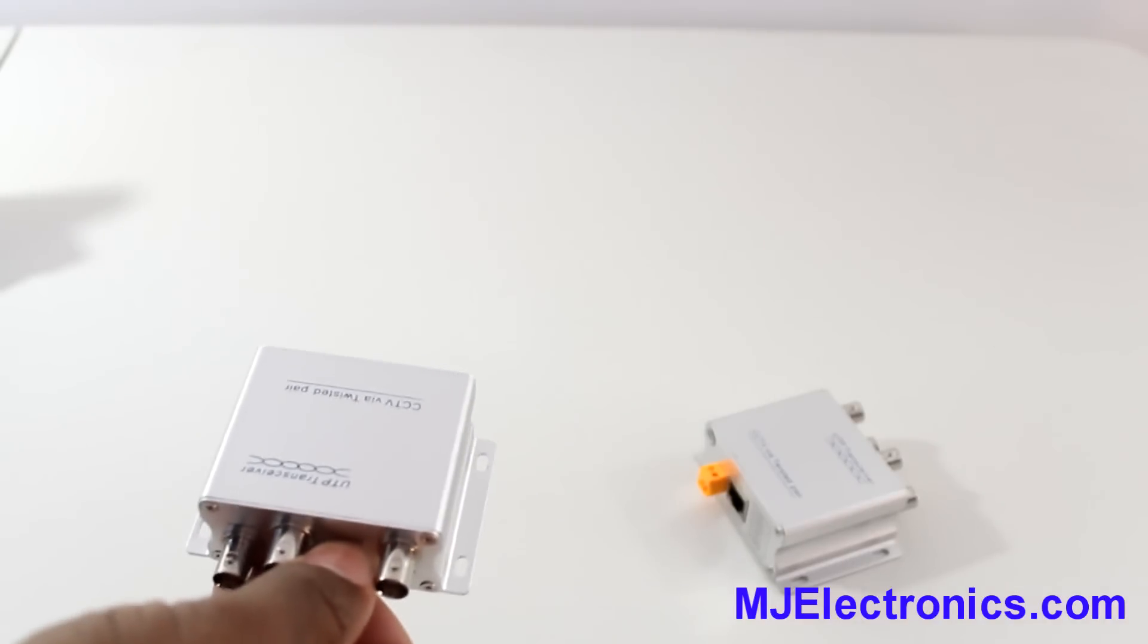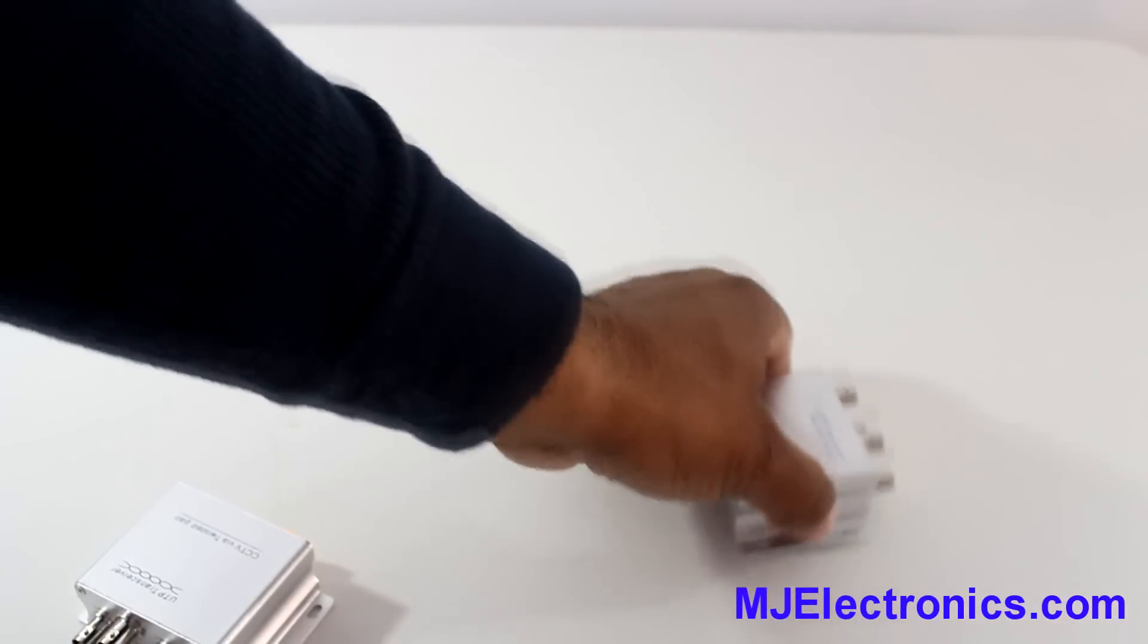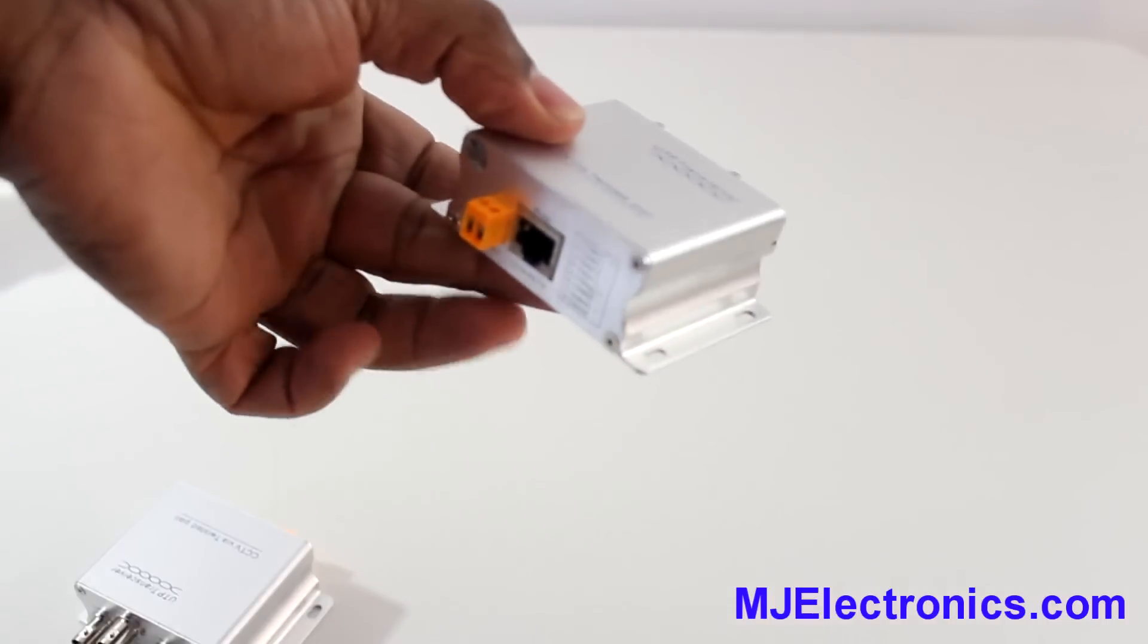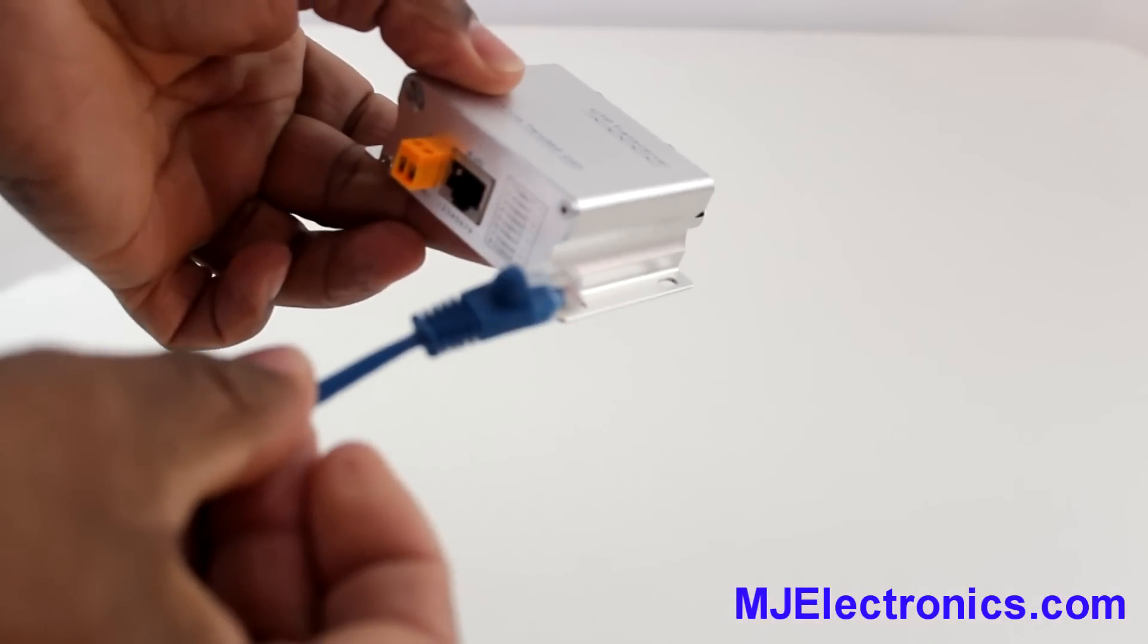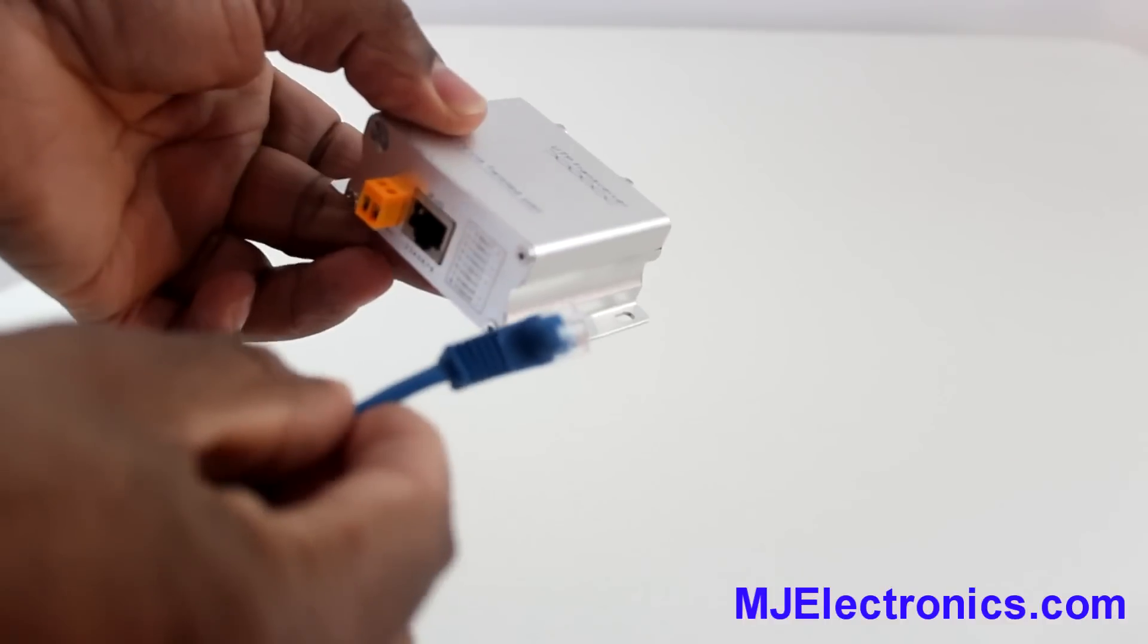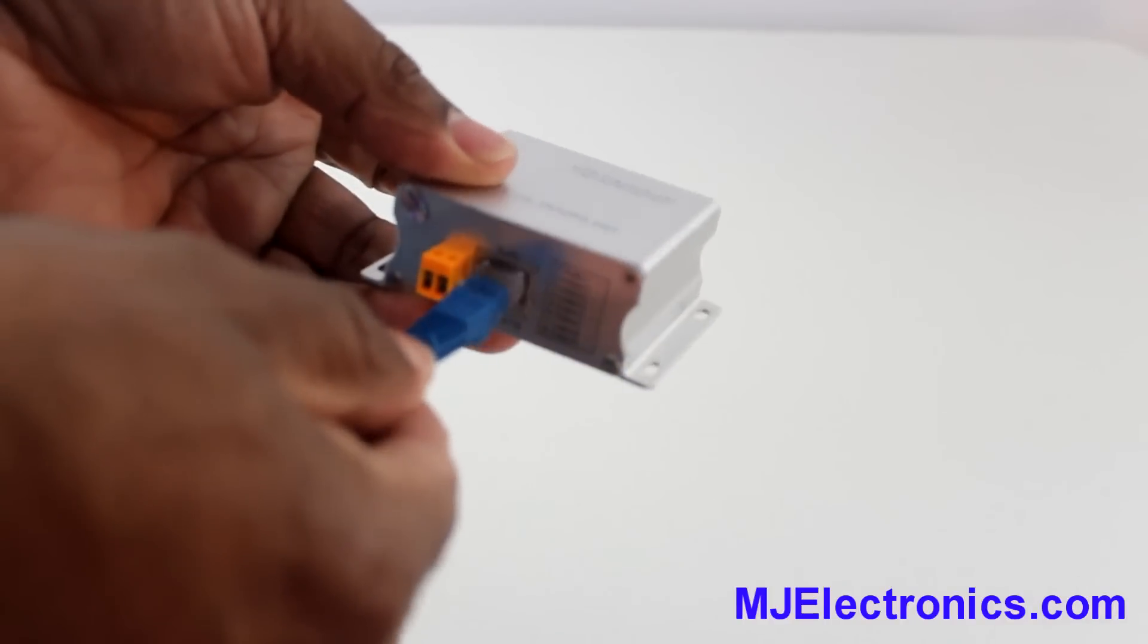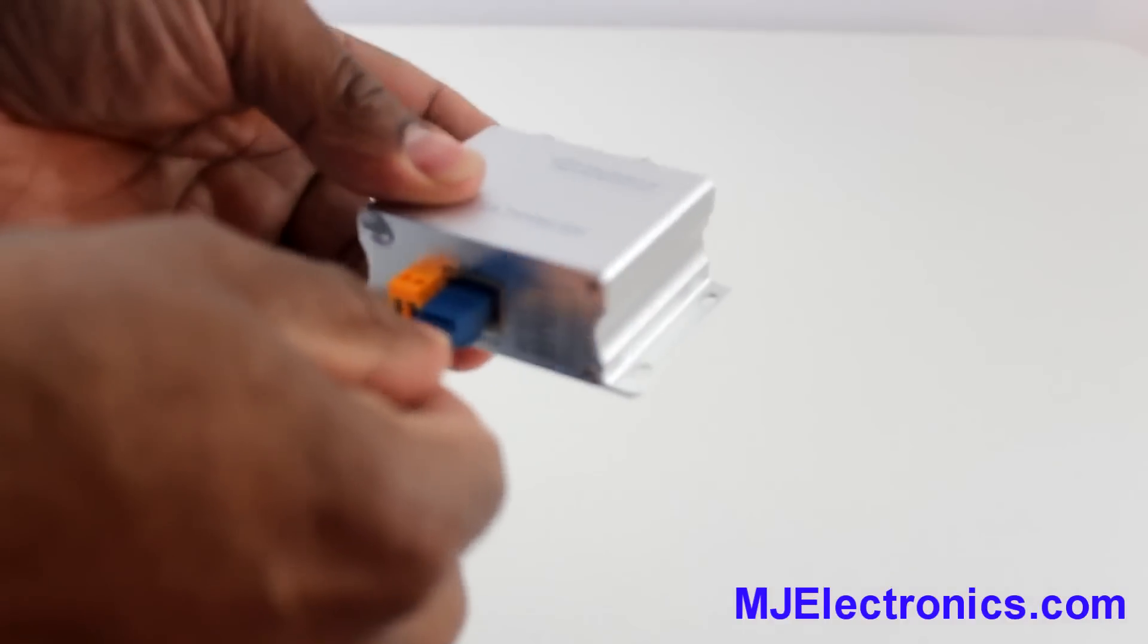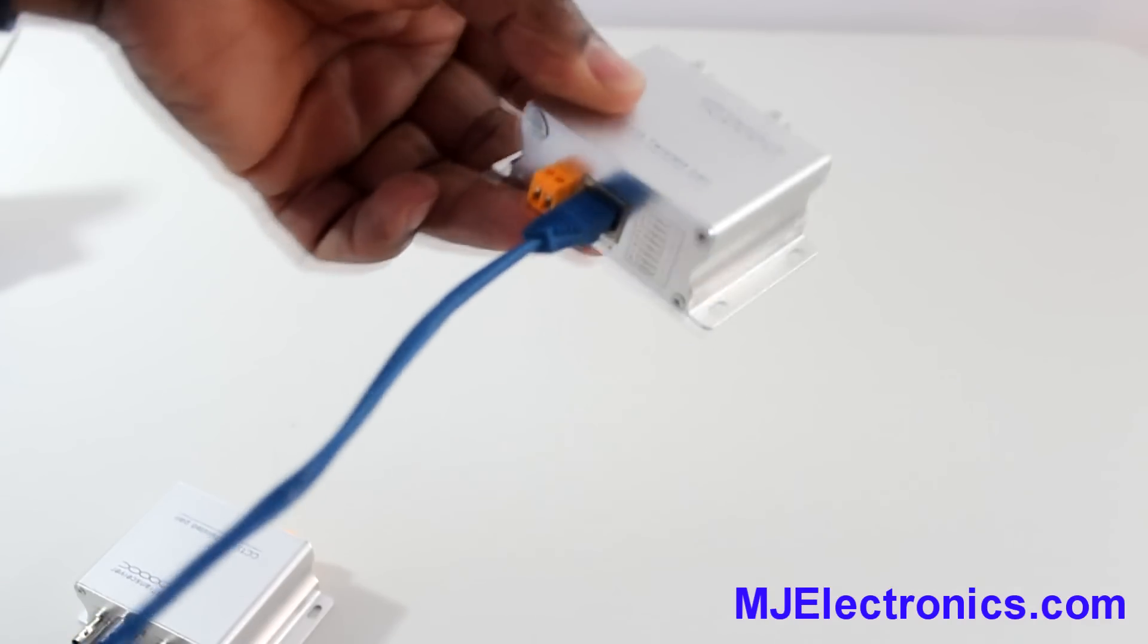So for example, you're at your camera location. This is your ethernet cable. It can be Cat5, Cat6, whatever category is present at this day. You plug it in here.